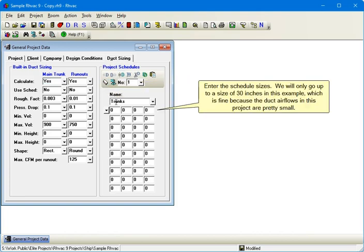Enter the schedule sizes. We will only go up to a size of 30 inches in this example, which is fine because the duct airflows in this project are pretty small.